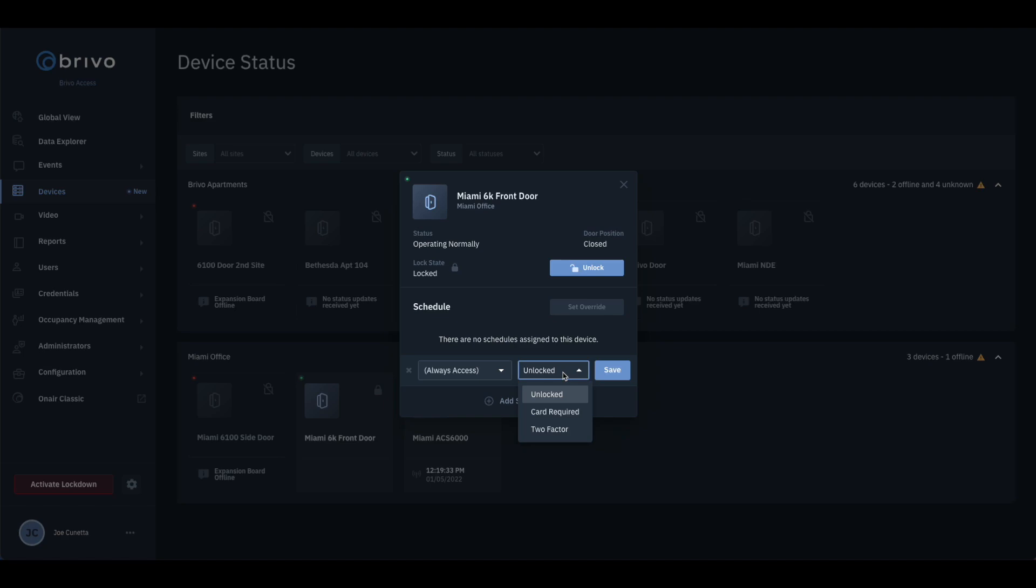There are three types of schedules that can be applied to a door: Unlock, card required, and two-factor.